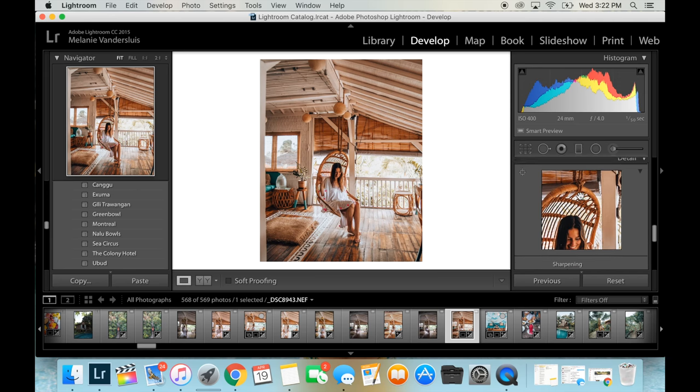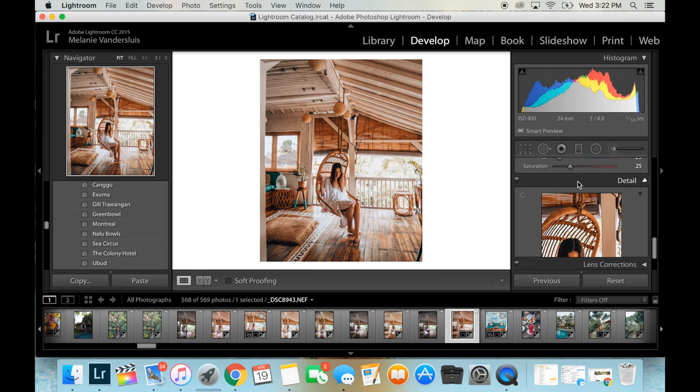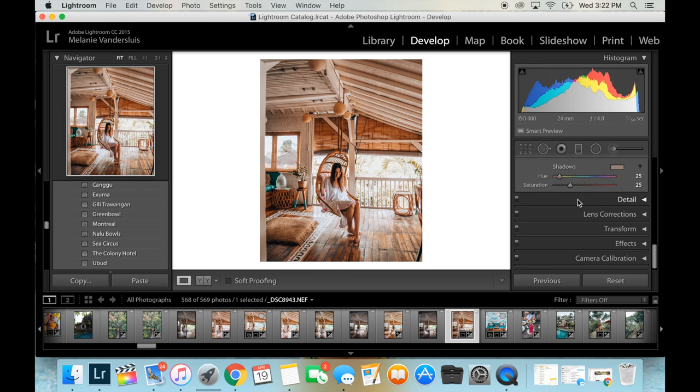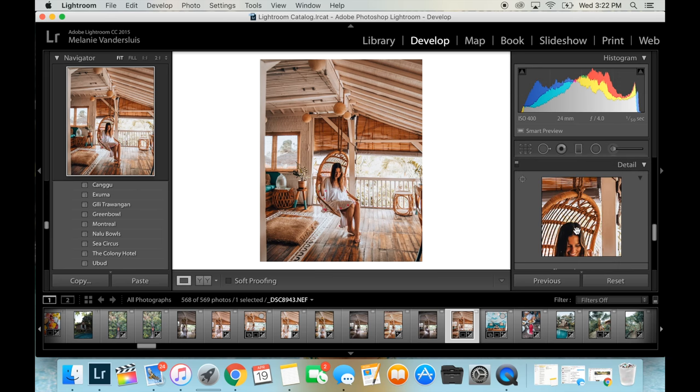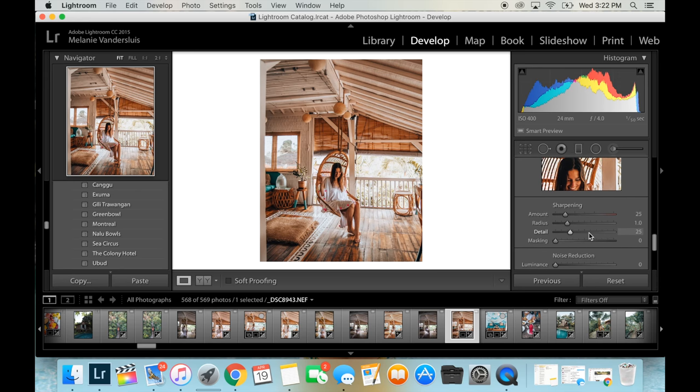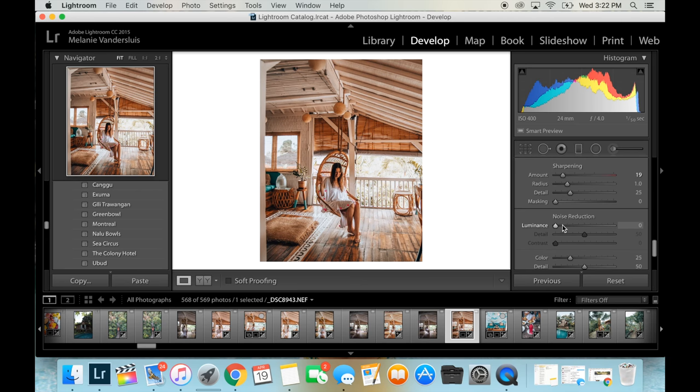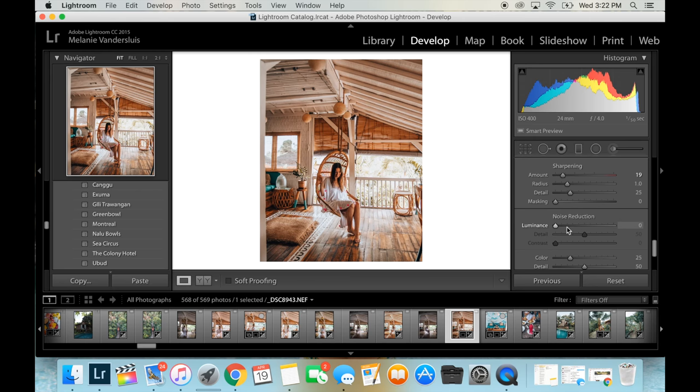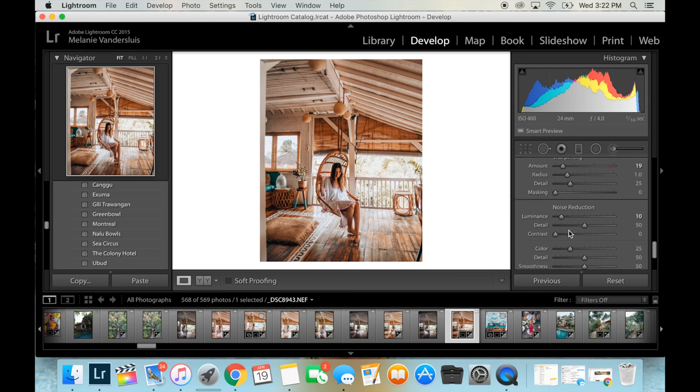All right. So here you have the details tab. So we're going to open that up and here you can play with how much the picture is sharpened. I like to keep mine maybe in the twenties and then noise reduction is controlling the amount of noise, also known as grain, in your photo. So I sometimes for a darker photo, like to bring this up a little bit, even just to 10 and it kind of smooths out the photo.